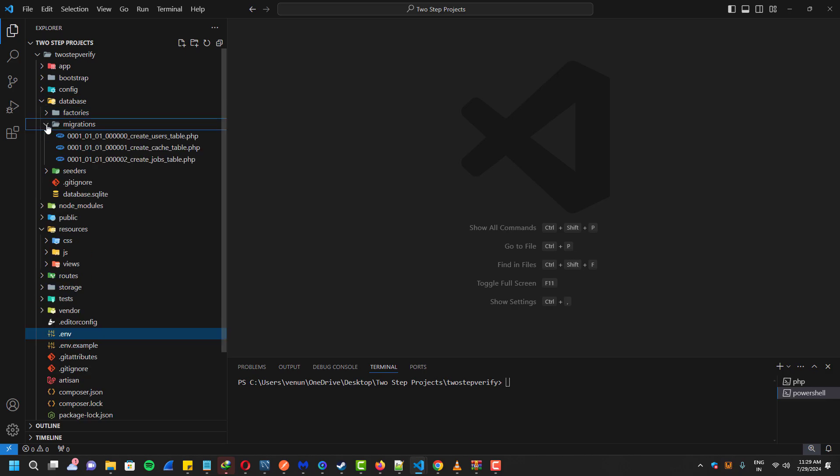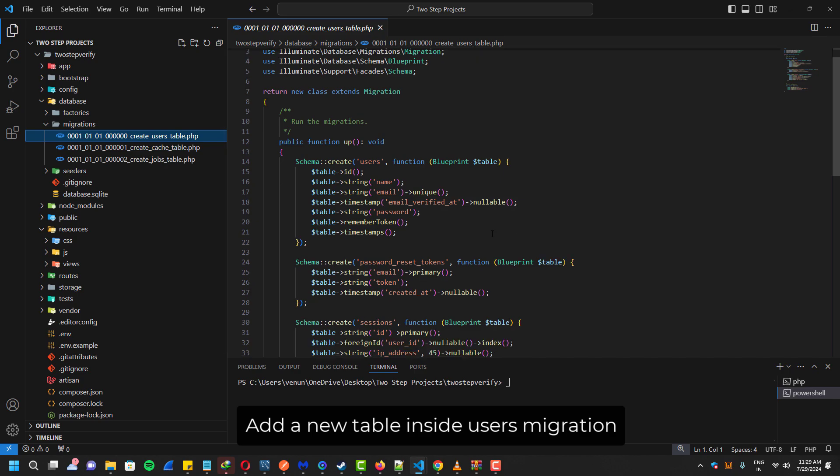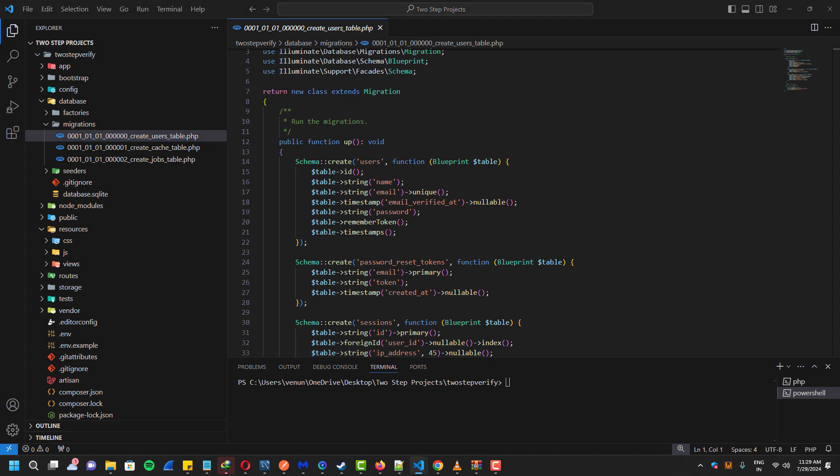Now go inside the database migration and create user table. Here we have to add a new table which is for the two-factor authentication. So add a new line right here.